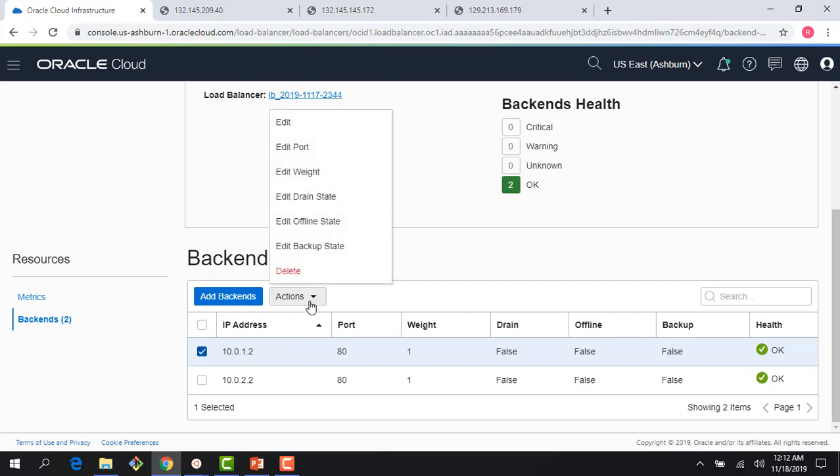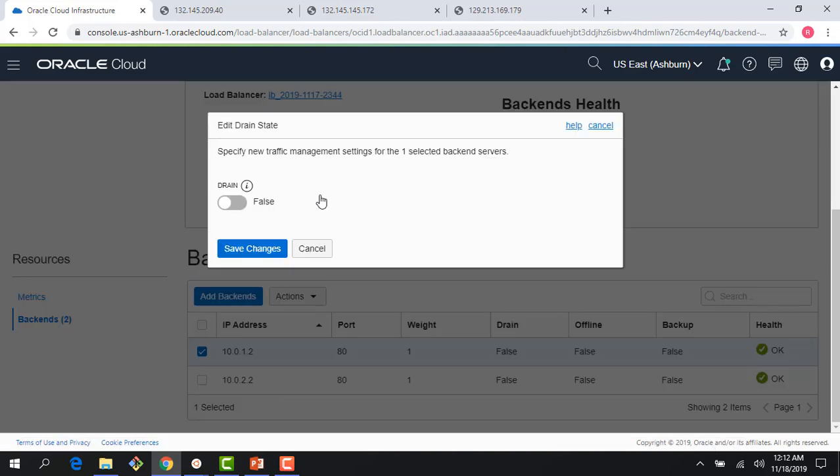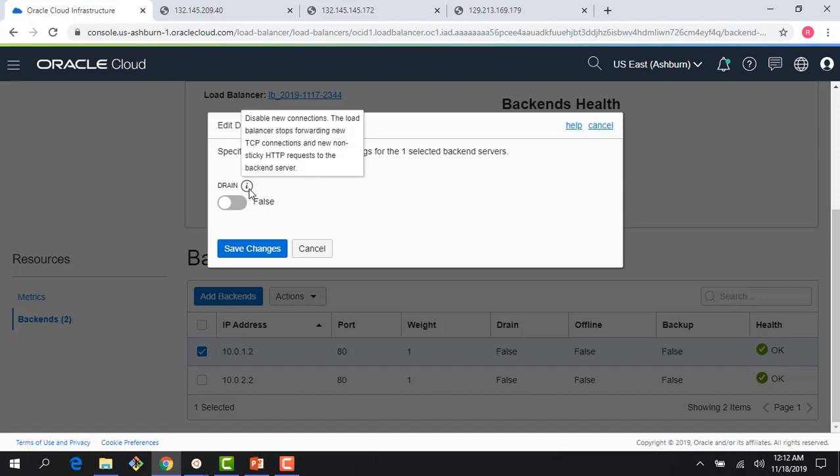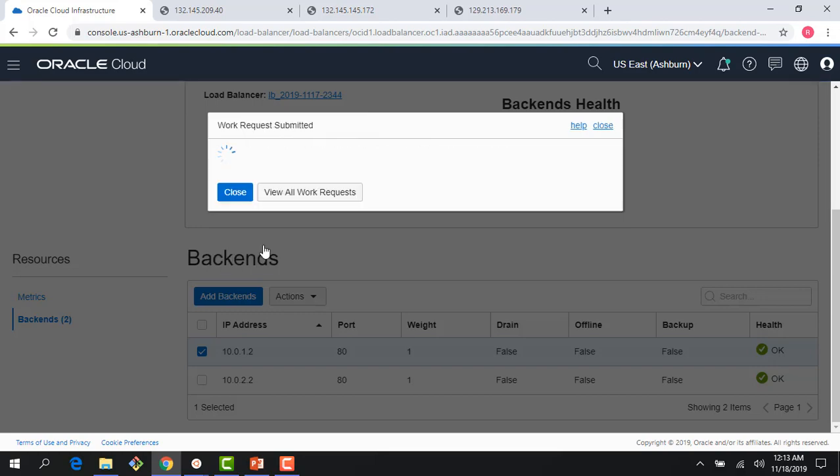If I pick up a particular backend, I have several actions I can take. Of course I can change the ports and the weight for weighted round robin. But I can also do things like drain the state. If I click here, draining means I disable new connections—the load balancer stops forwarding new TCP connections and new non-sticky HTTP requests to the backend server. This is good for scenarios where I want to do maintenance or take a backend out of the rotation.